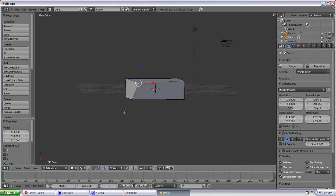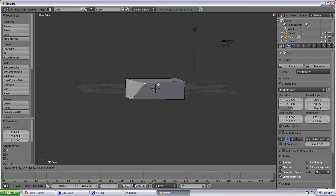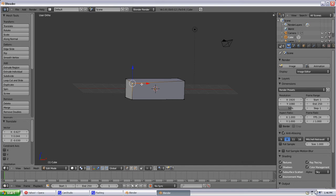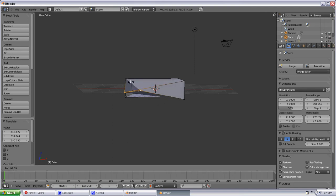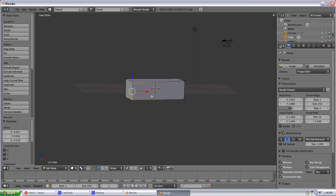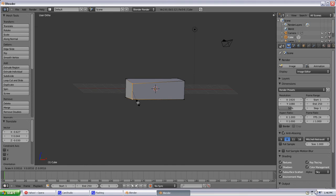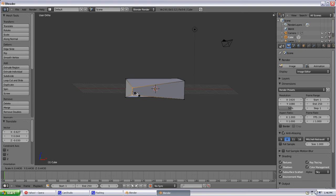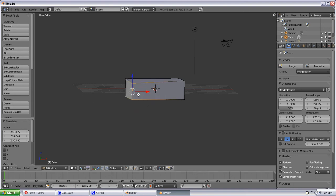Another shortcut to these buttons down here is the G key for Move, the R key for Rotate, which we'll select to kind of see that. And also the S key for Scale. So we can just hit the S key. And once we find somewhere we like, we hit the left mouse button. If we decide we don't like it, we can just hit the right mouse button and it'll undo what we were doing.